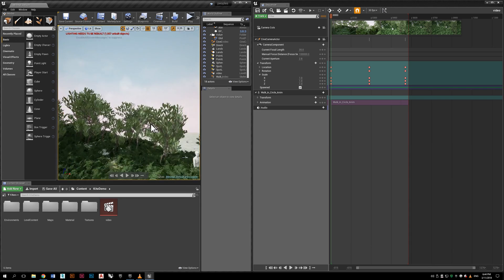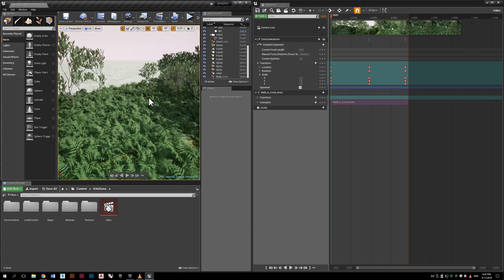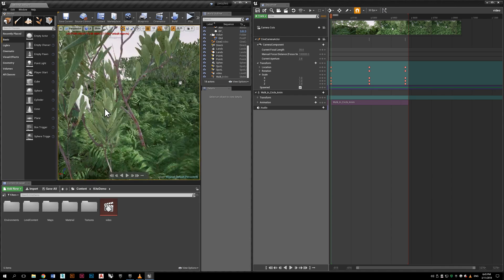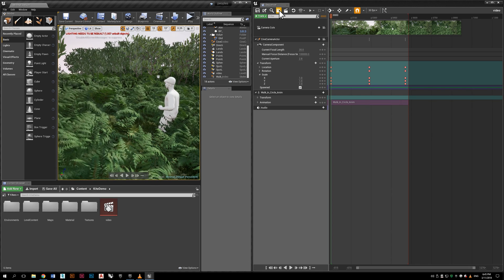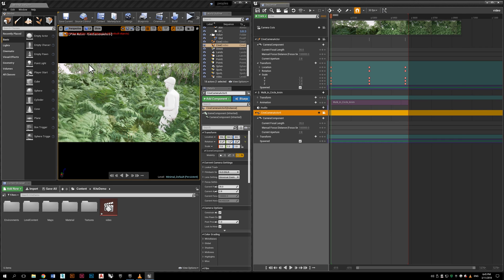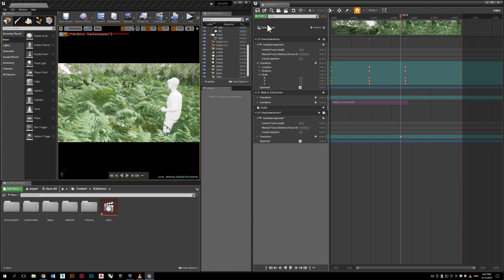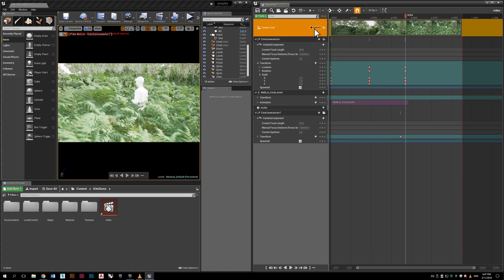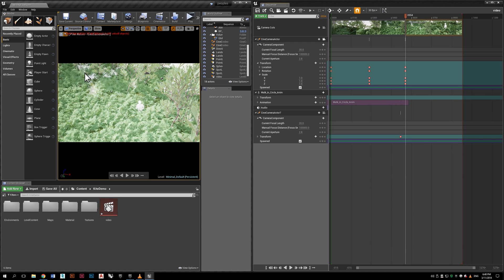Now we leave the camera and position ourselves in a new view to create a new camera, so we can have multiple cameras in our cinematic video. Go to the camera button and you are now inside the other camera — Camera 2. Click the plus at transform and you have the location saved. Now add the second camera to the cinematic by clicking Camera Cuts and creating a cut to the second camera.